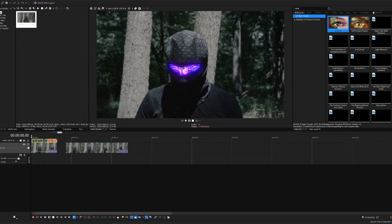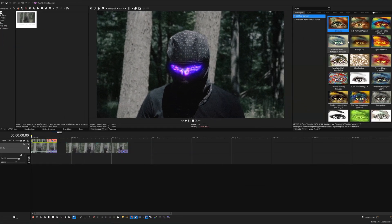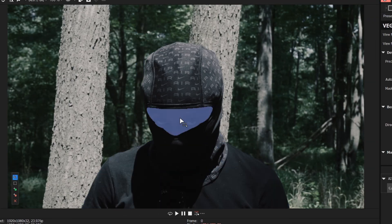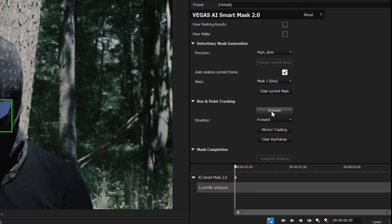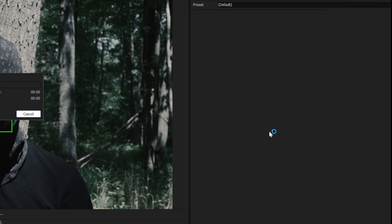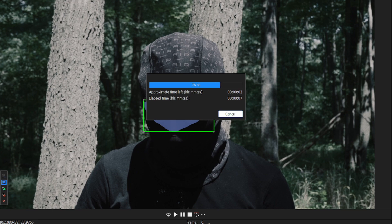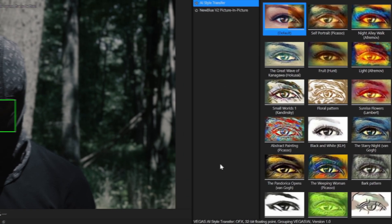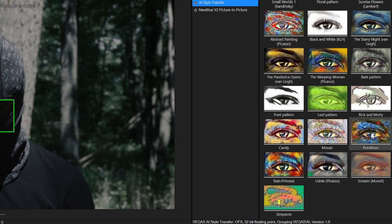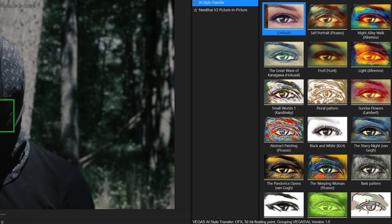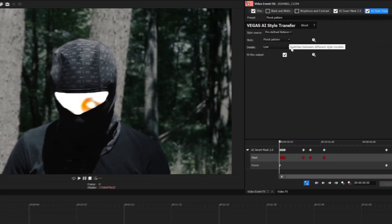Now I'm going to show you guys how I did this cool effect for my latest music video using Vegas' new style transfer feature. So to start out, I used AI Smart Mask to mask out the subject's face. I then turned on the animations. Make sure you're always at the first keyframe when doing this. Then I started the motion tracking process, which allows Vegas to track the mask as the camera moves. And once that's done, you just want to turn on View Masking Results. Okay, so as you can see, AI Style Transfer has a ton of unique presets to choose from. For this effect, I went with the Floral Pattern Preset.